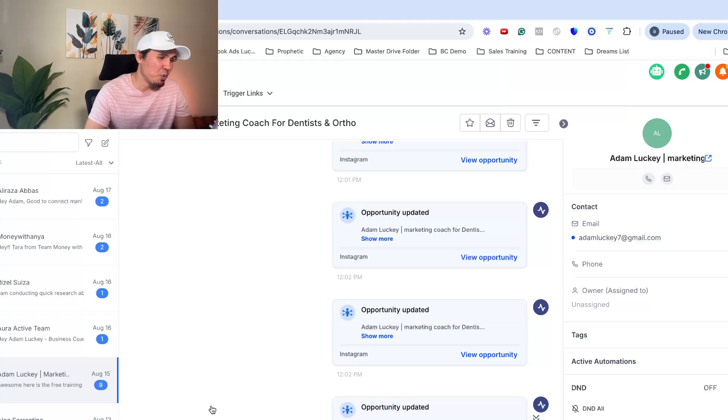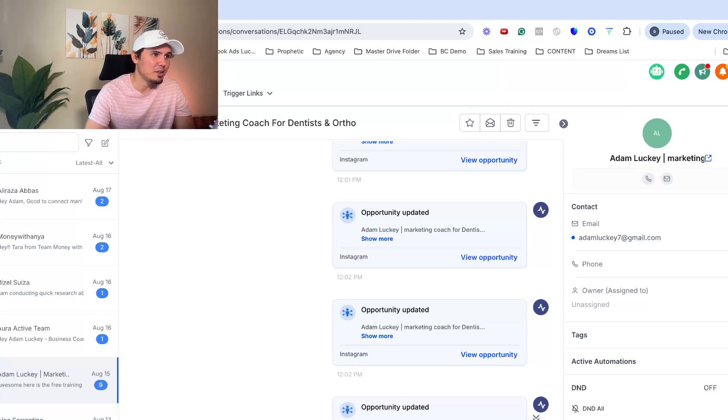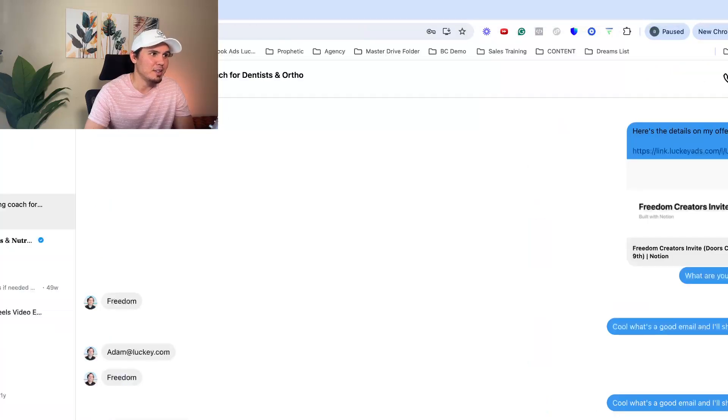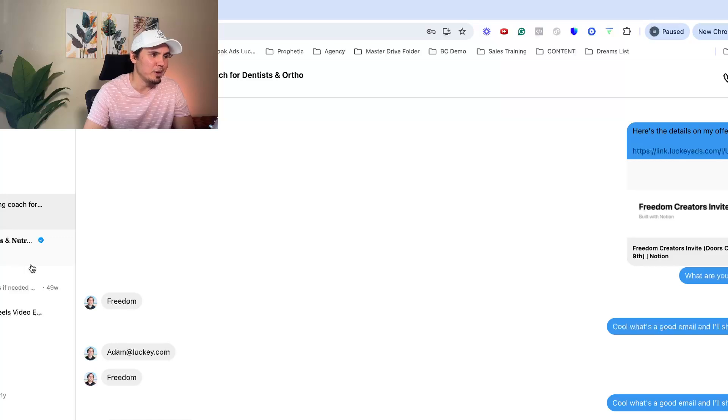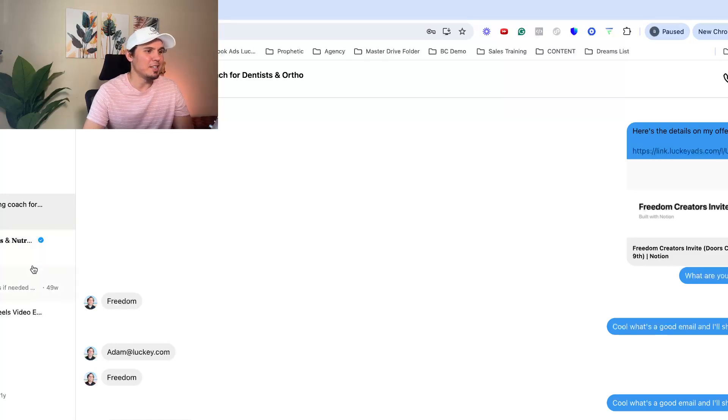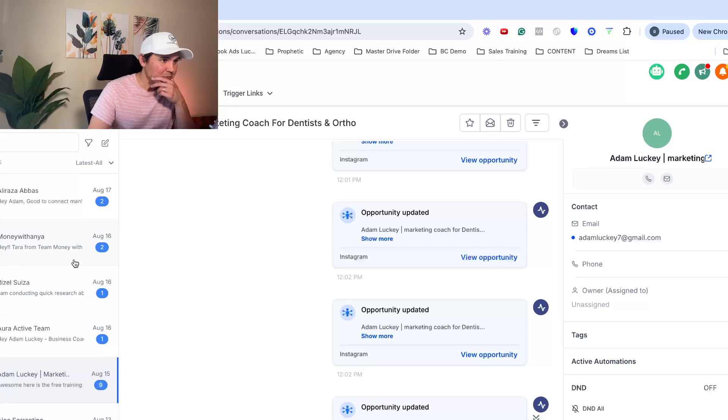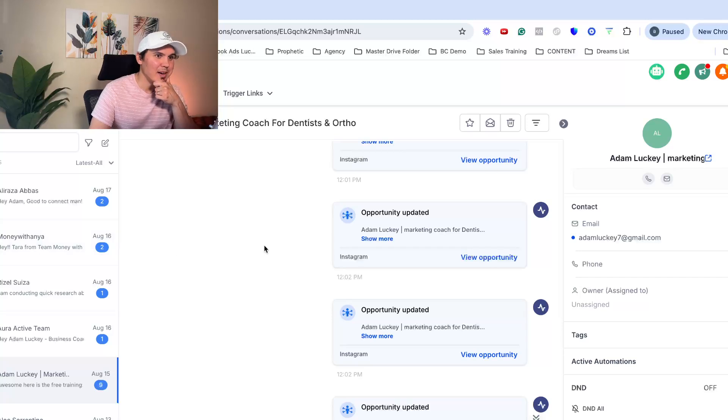And then you can also reply to all of your IG leads from high level. So like this is game changer because the Instagram DMs can get super claustrophobic, unorganized, and it's just a hot mess.